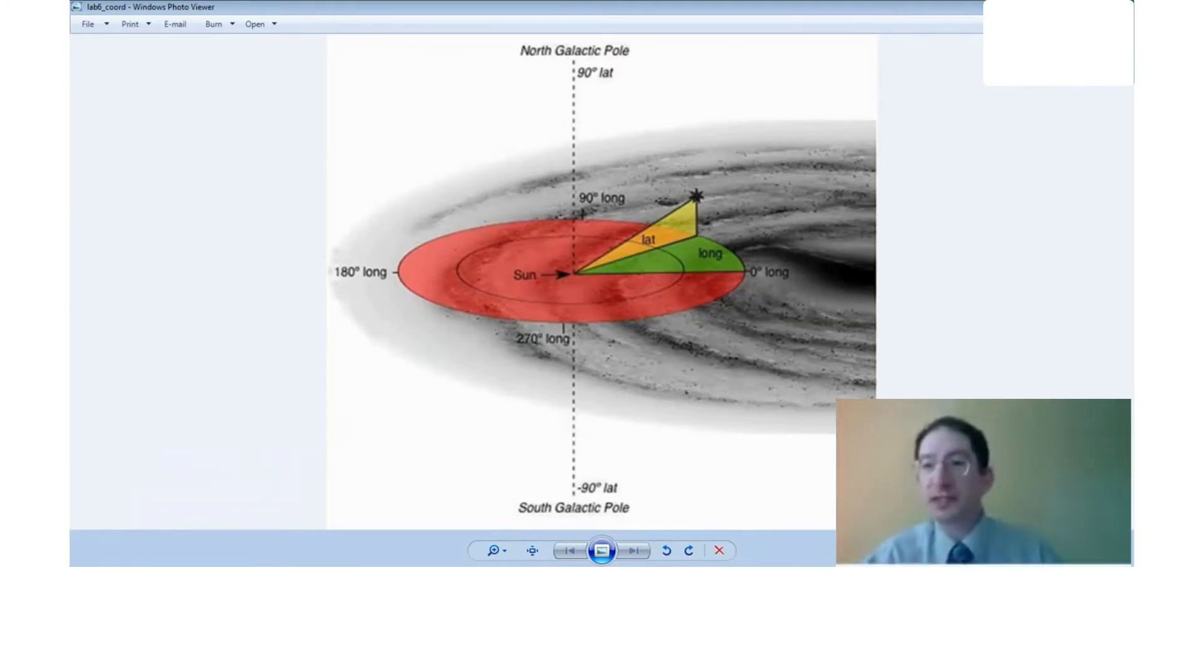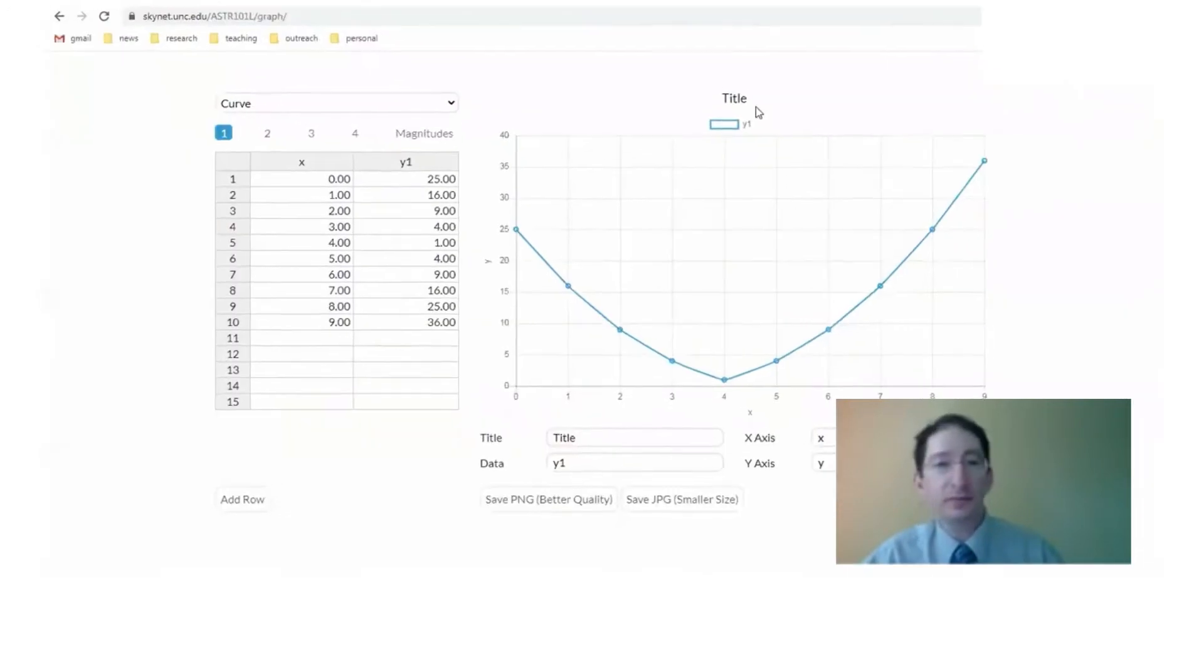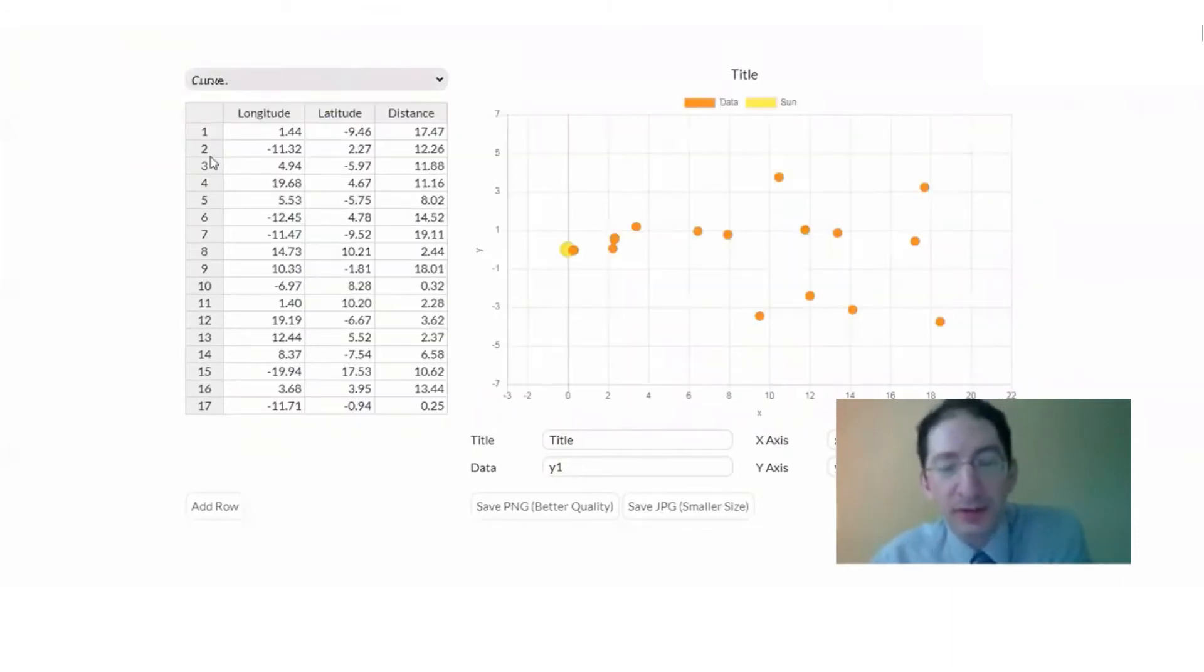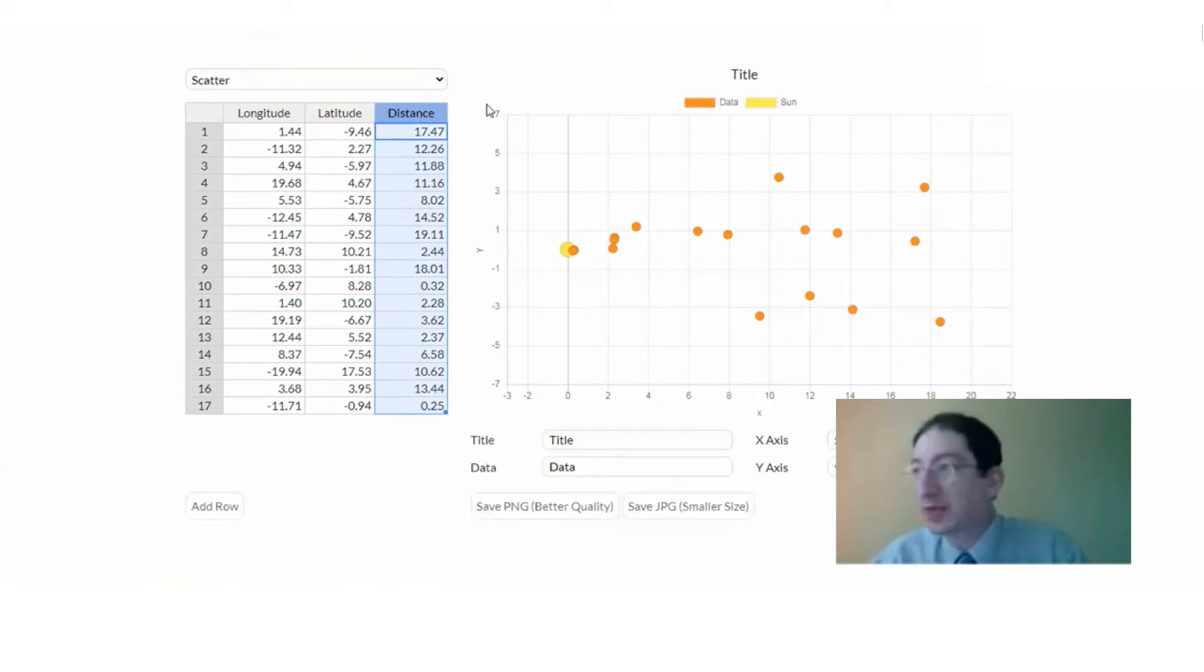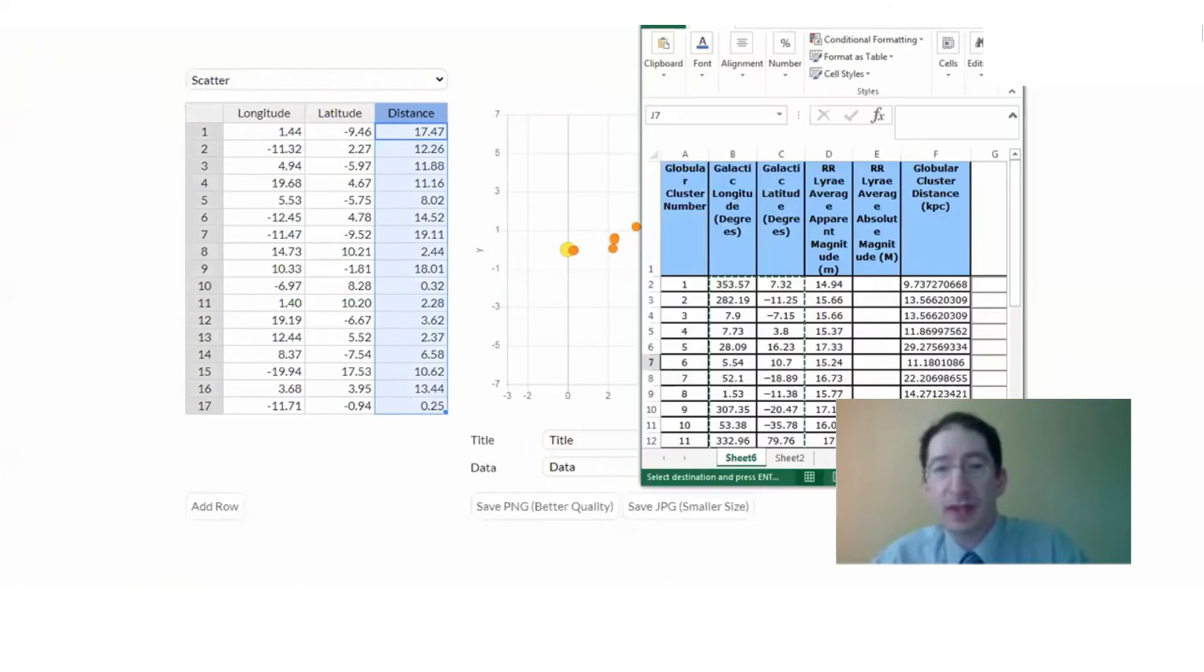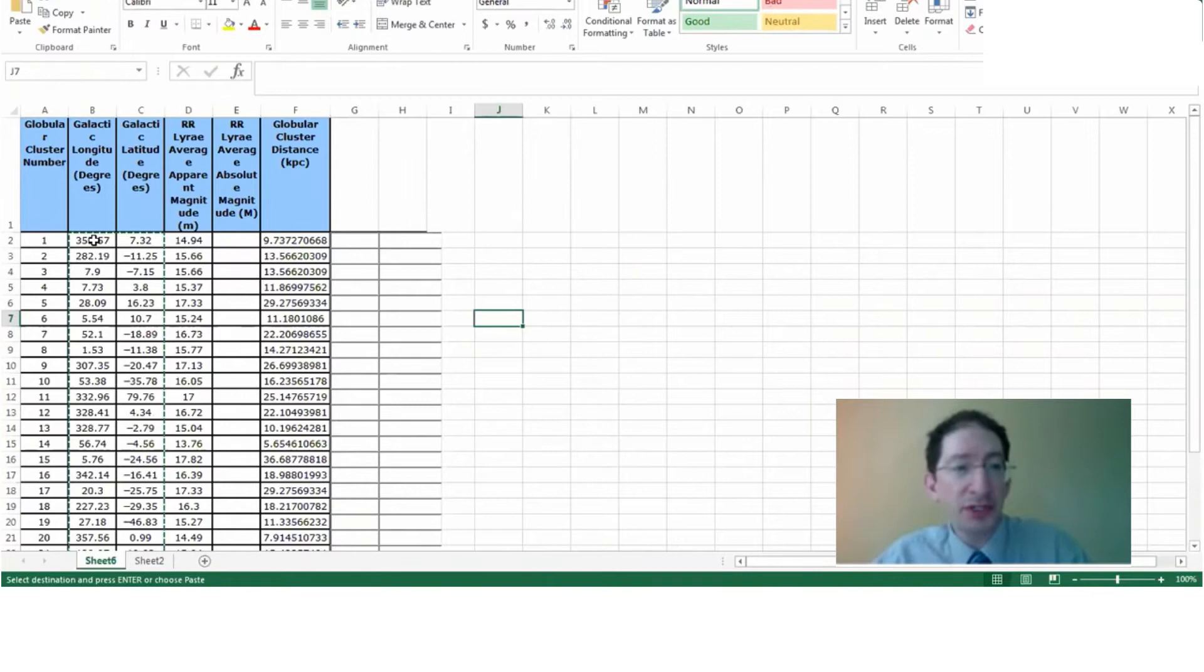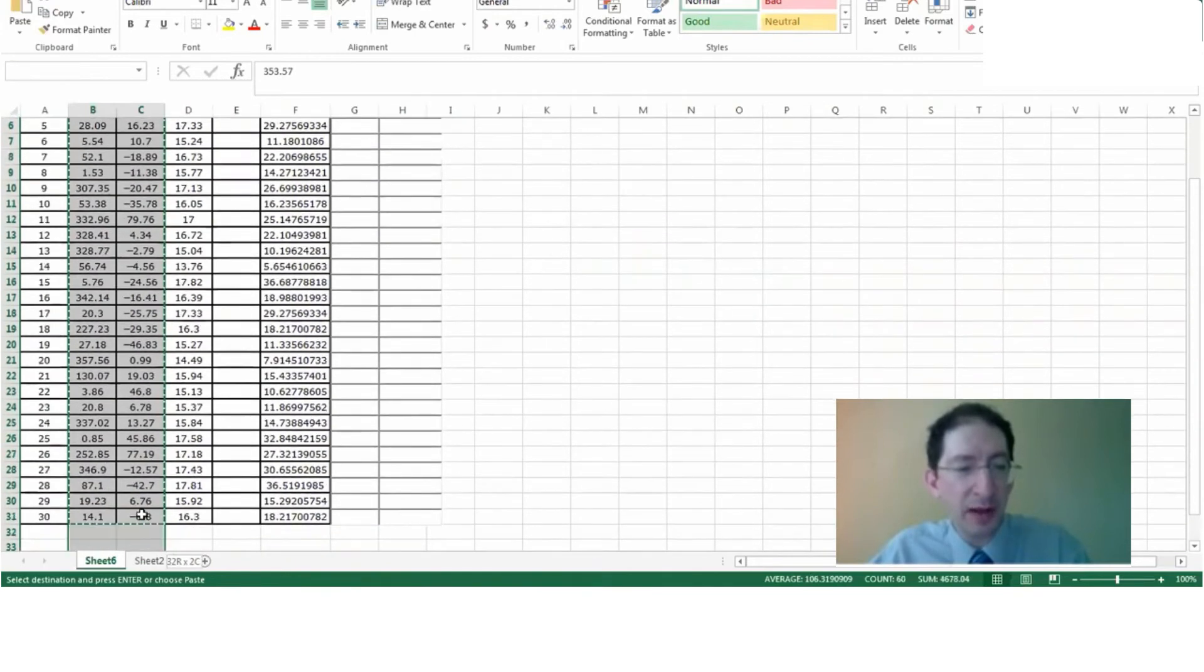So for this, we are going to use the graphing tool, and it's linked in the lab, and you've used it before. We're going to use the scatter option, make a scatter plot here. When you come here, you can see we have longitude, we have latitude, and we have distance. So those are the three coordinates in your spreadsheet. And we're going to copy this information over. Let's copy the two angles first, the longitude and the latitude. And you'll see there's a little technical difficulty that we'll have to overcome.